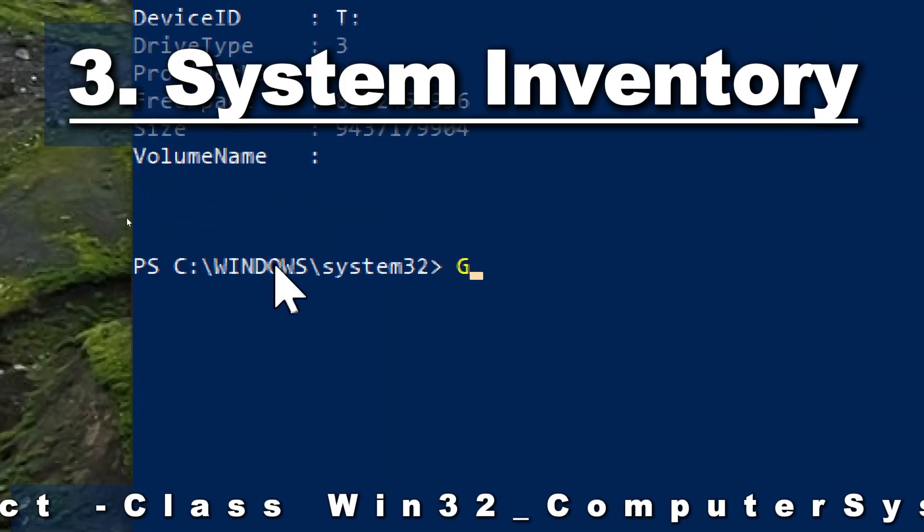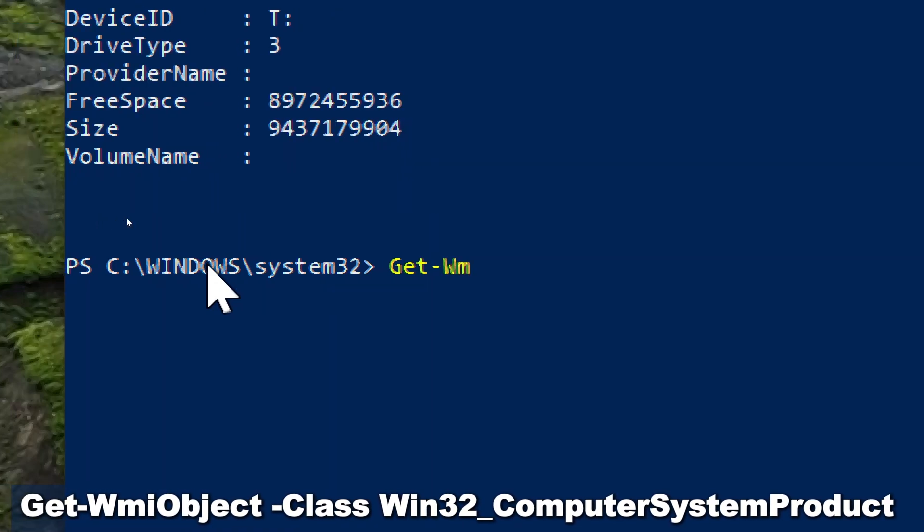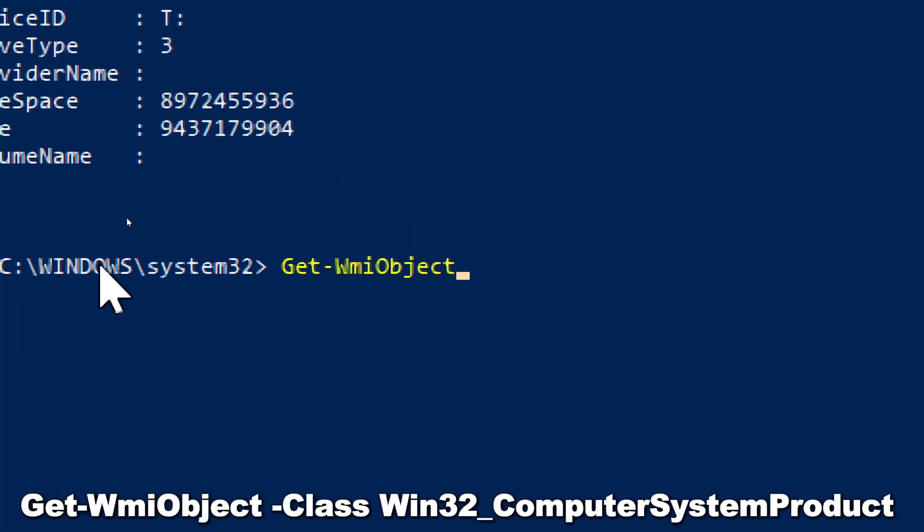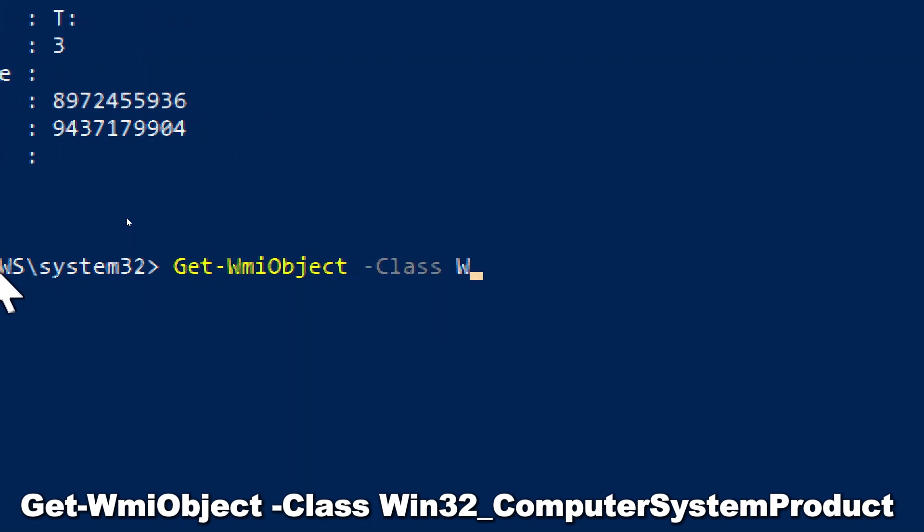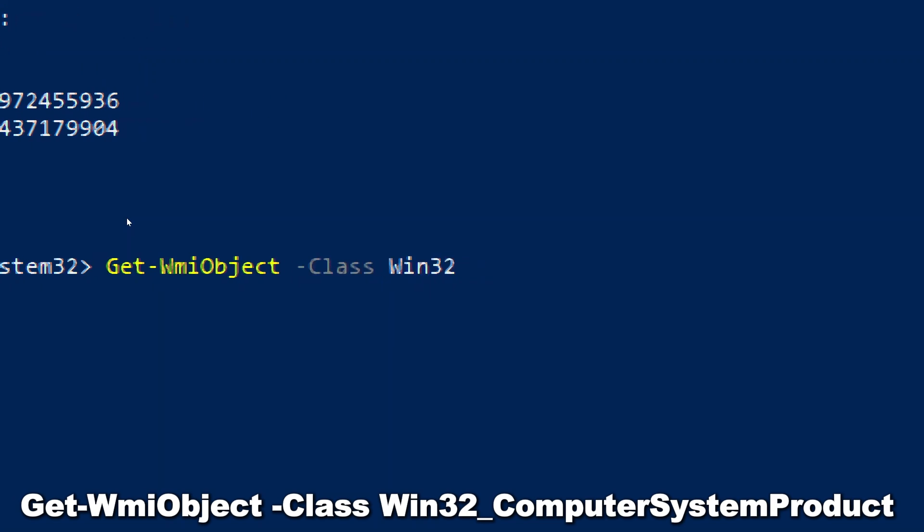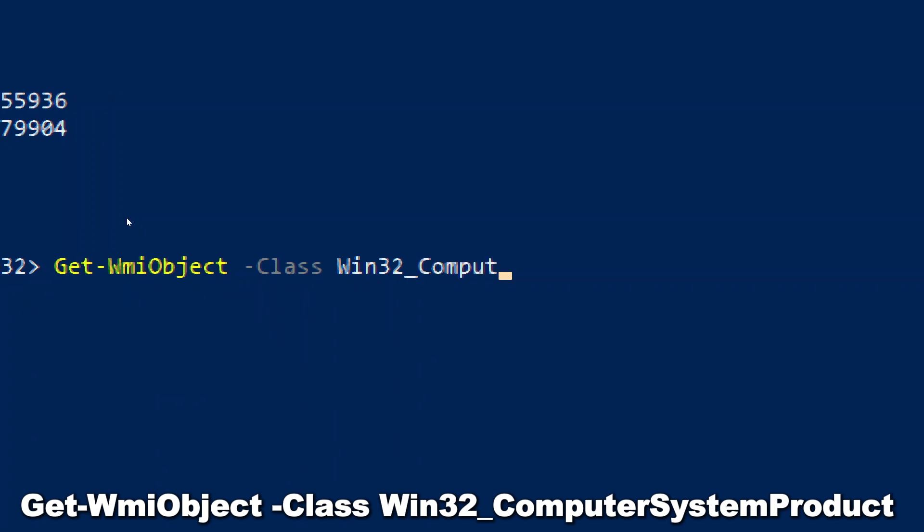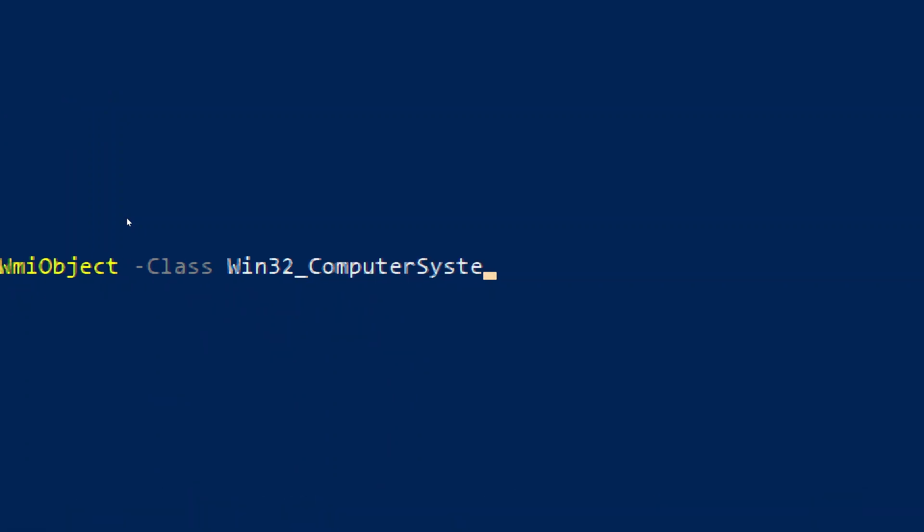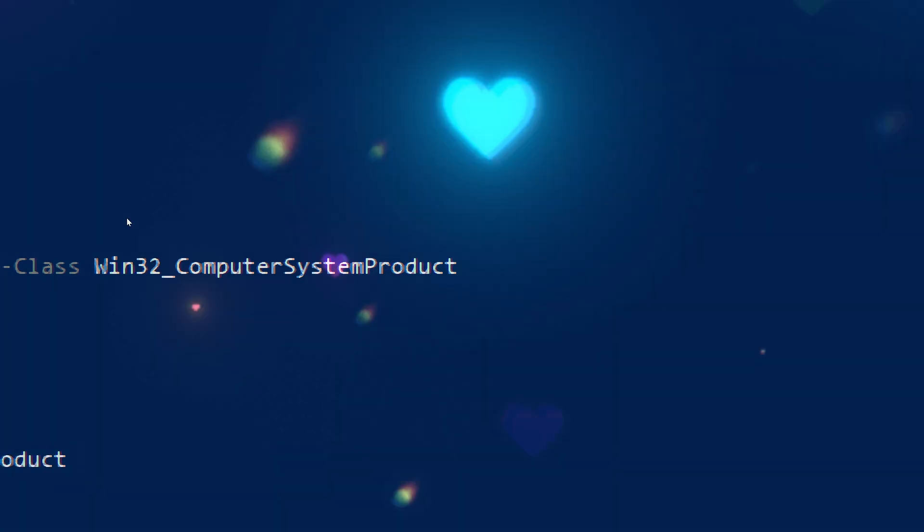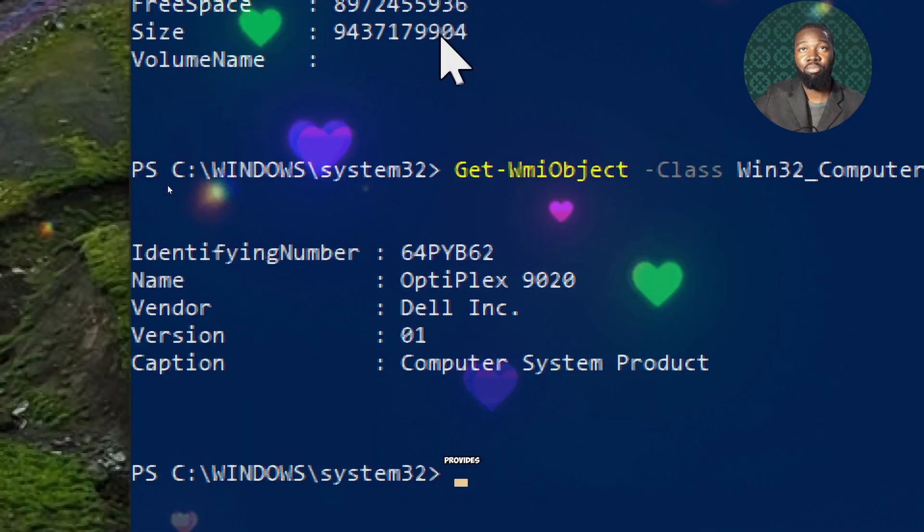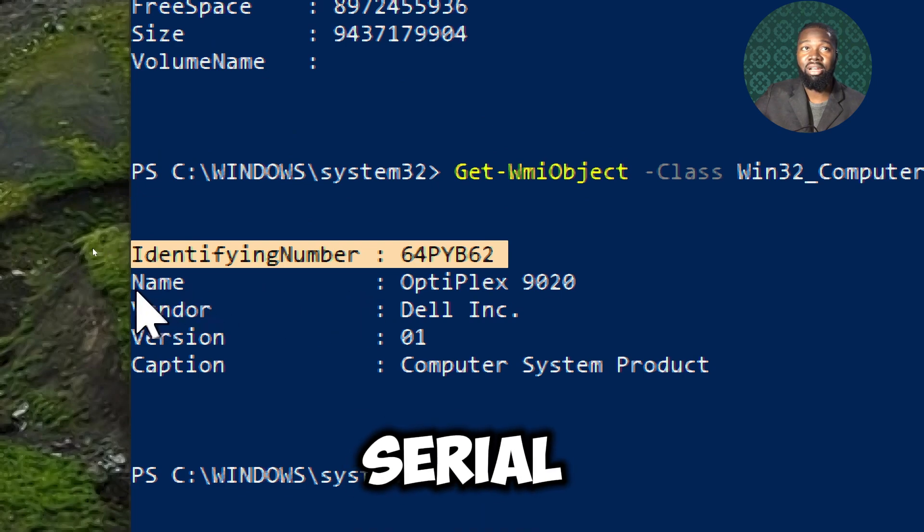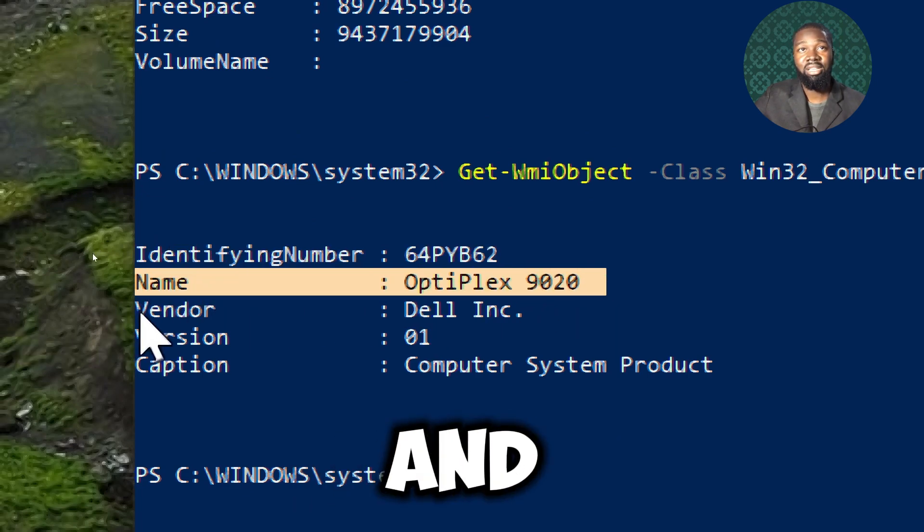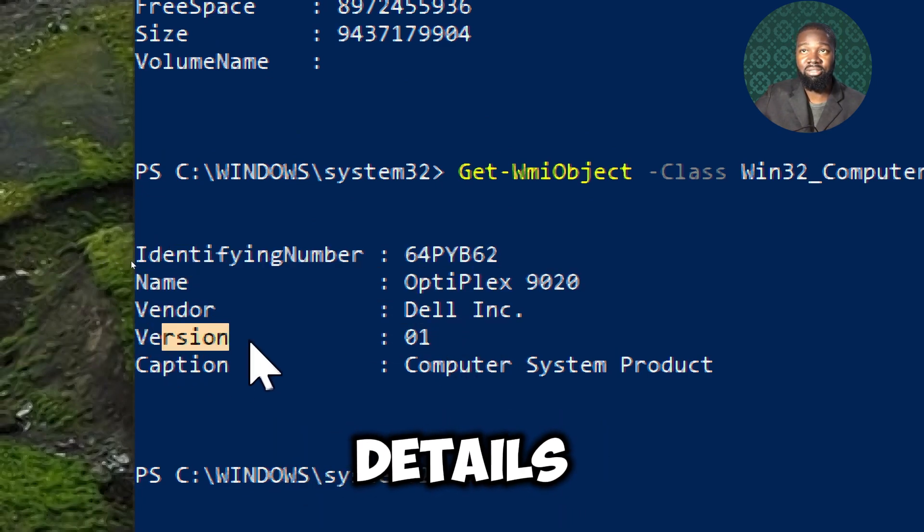For system inventory, type Get-WMIObject -Class Win32_ComputerSystemProduct. This commandlet provides crucial identifiers like the serial number, UUID, and other product-specific details.